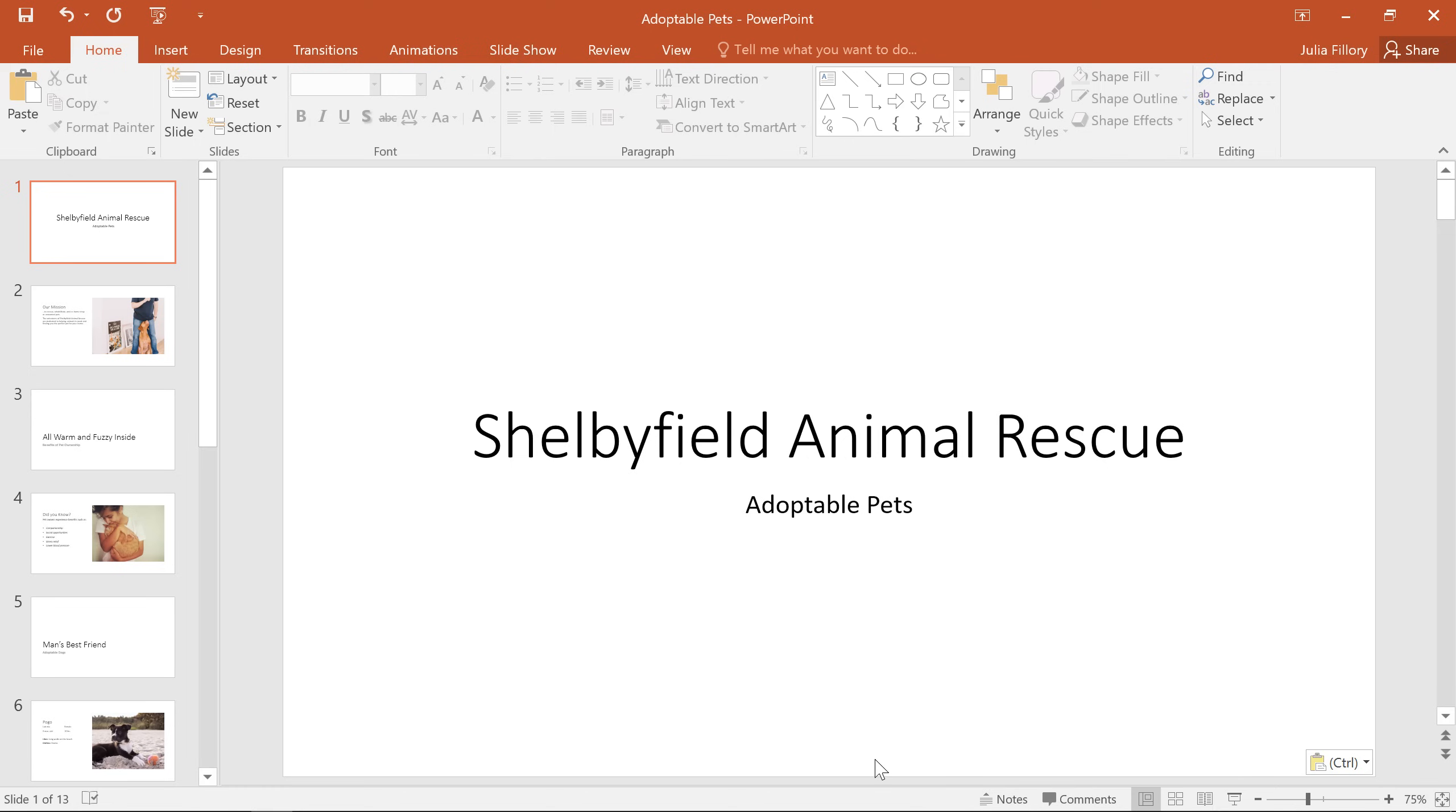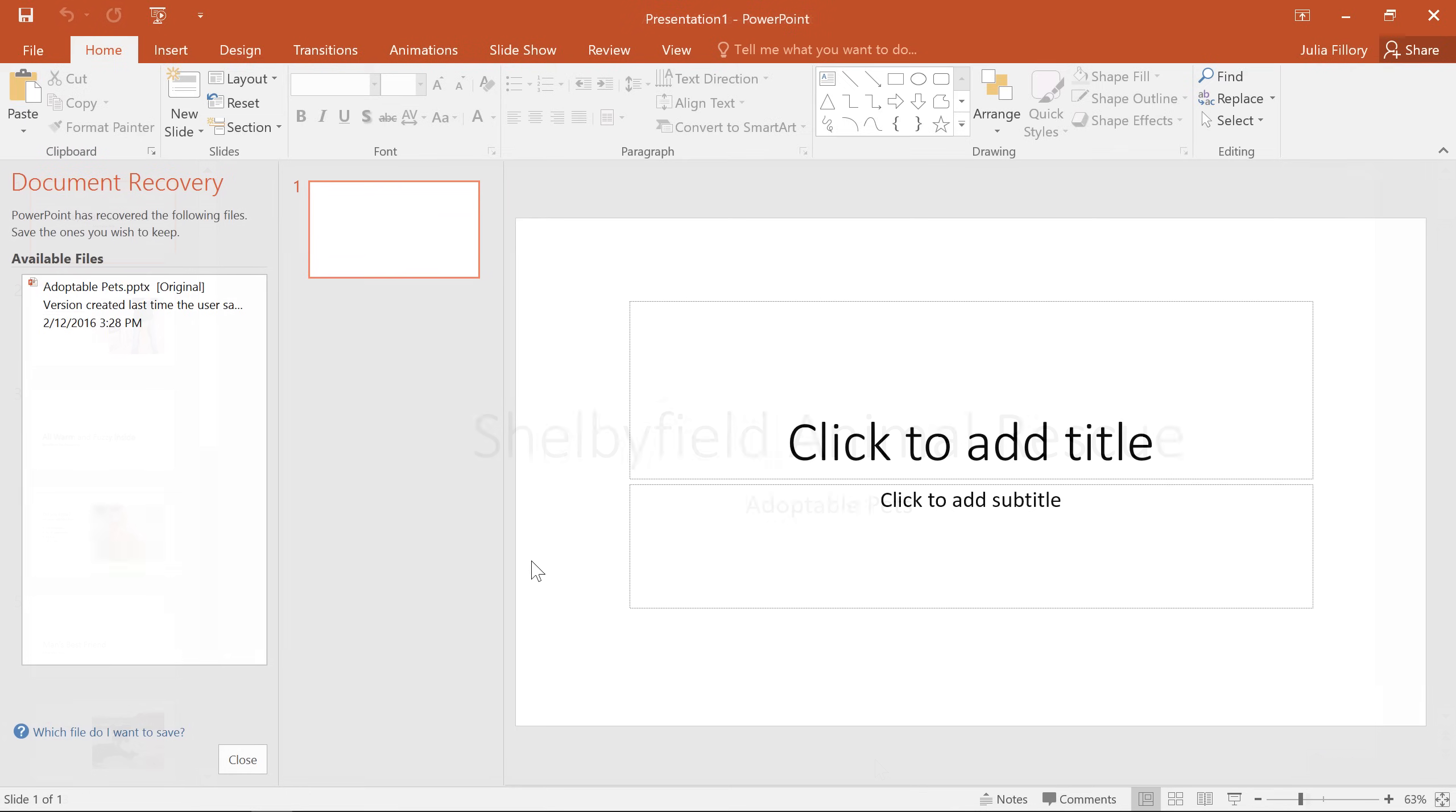If you ever forget to save, or if PowerPoint crashes while you're working, don't worry. The auto recover feature saves a backup copy of your presentation automatically. To recover a file that was lost without saving, all you have to do is reopen PowerPoint, and the document recovery pane should appear on the left.